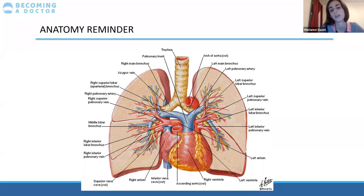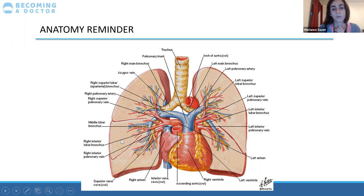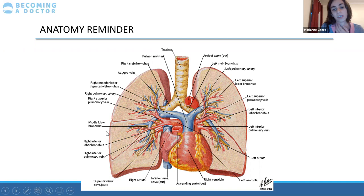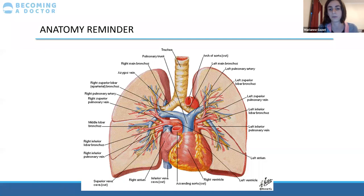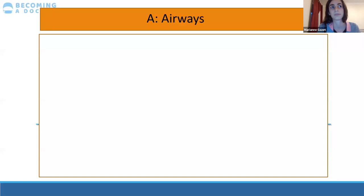Here's a quick anatomy reminder. Pay attention to how the trachea enters the lung in the same area as the blood vessels — this is called the hilum of the lung, and there's one on each side. The lung on the right has three lobes and the one on the left has two lobes — remember that. The lining around the lung is called the pleura; it's very thin and shouldn't be visible in a normal X-ray. If you're confused about anything in later slides, come back to this anatomy slide.